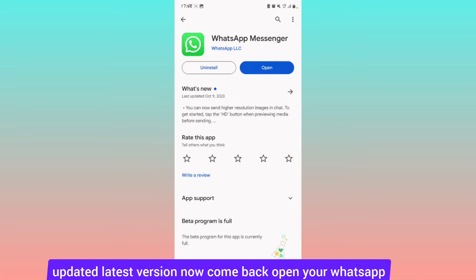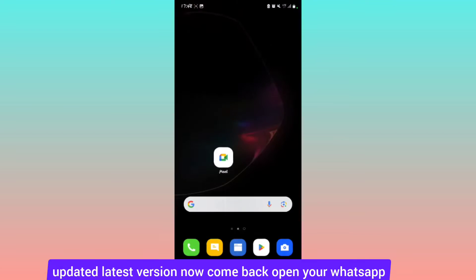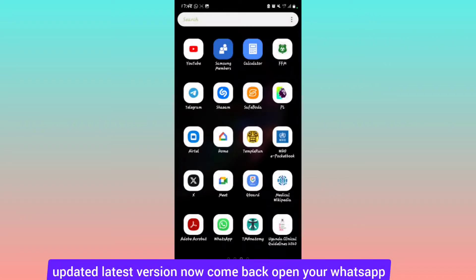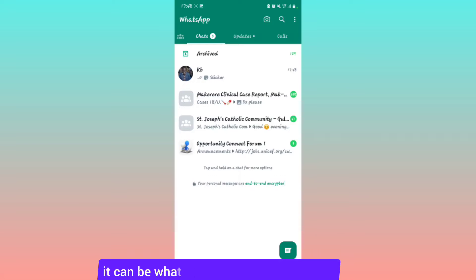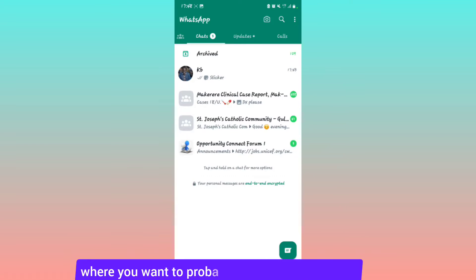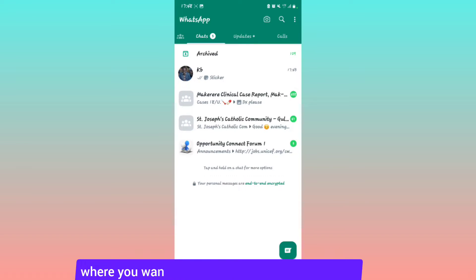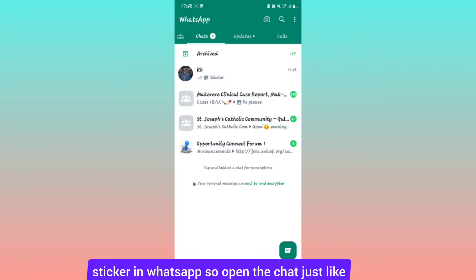Now come back and open your WhatsApp. You're going to select a chat - it can be a WhatsApp group, a chat, anything where you want to send an AI generated sticker in WhatsApp.